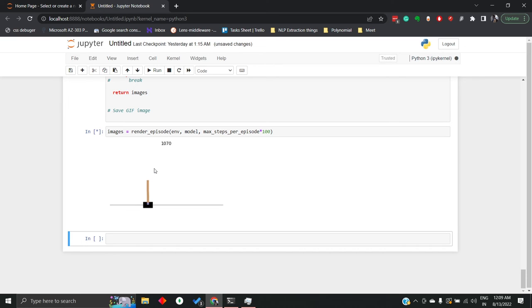Yeah, I think it's perfectly balancing the whole pole on this cart. So yeah, I think that's how we can train our model.